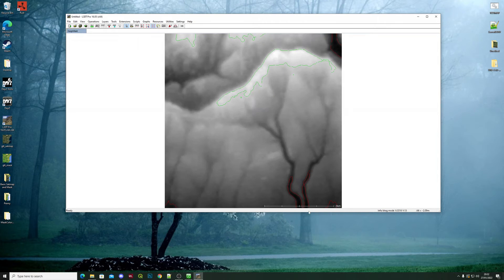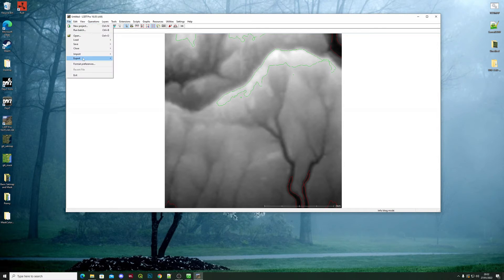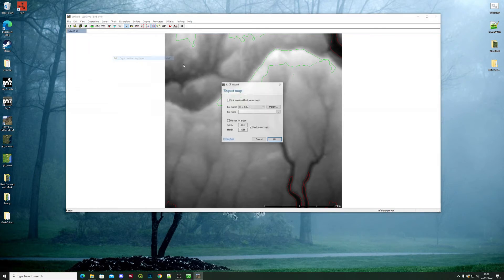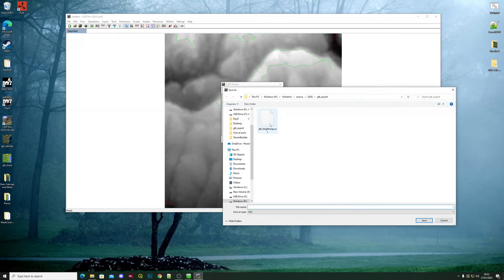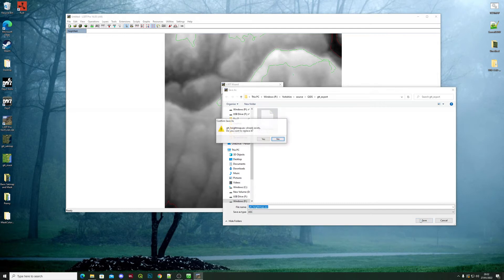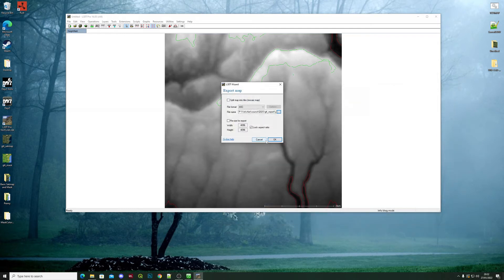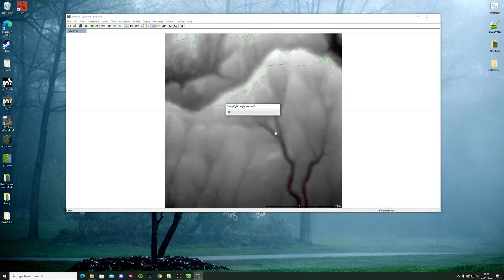After that, it's File, Export Active Map Layer. Change this back to ASC and your file name—you just direct it to your map source and wherever you've got your original height map. Save, overwrite, OK. Let it just run through the processes.